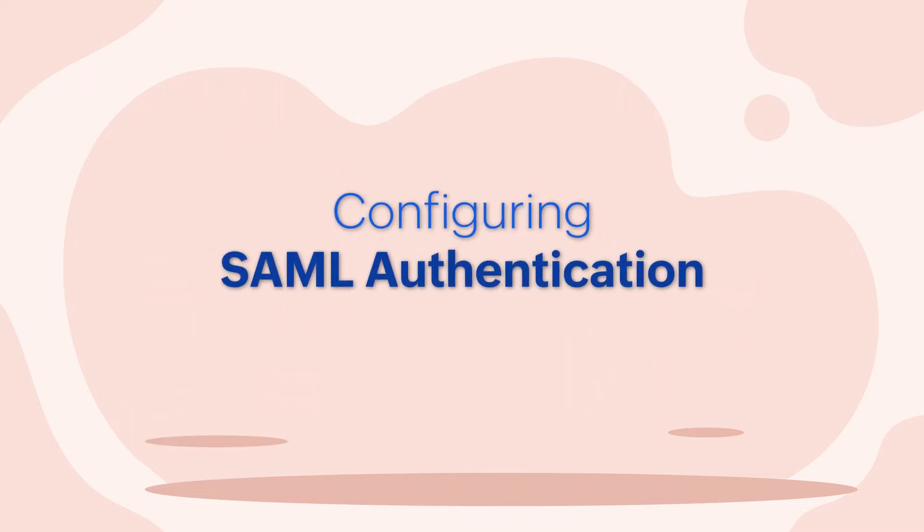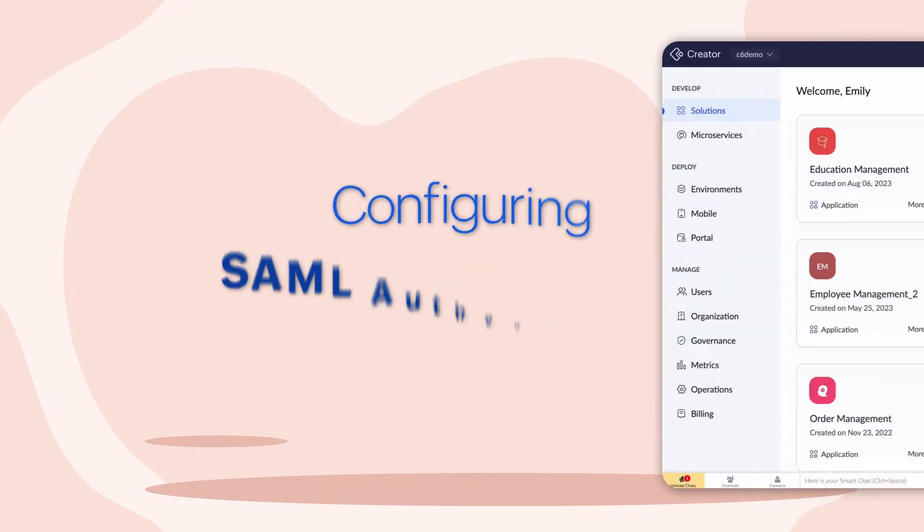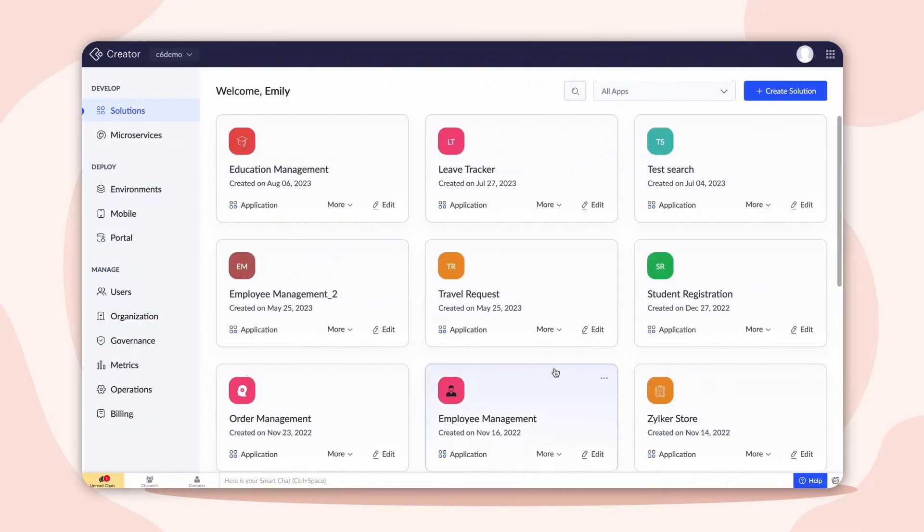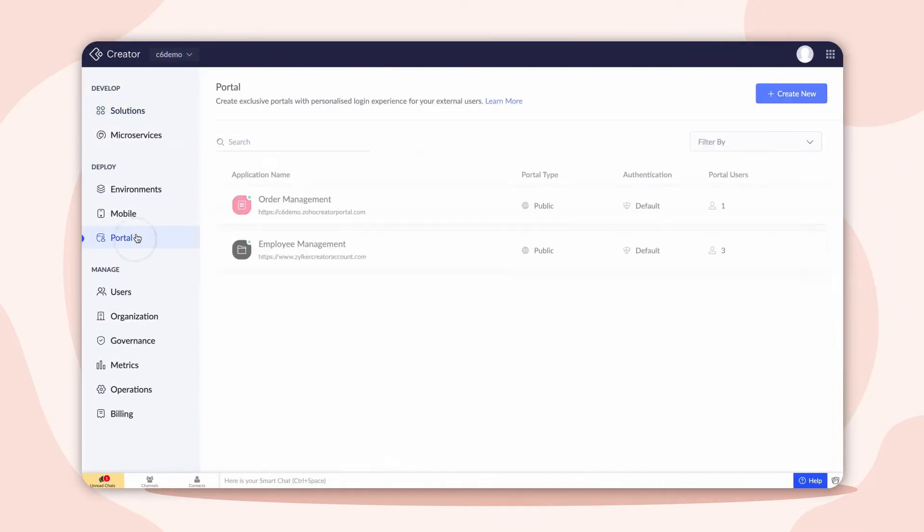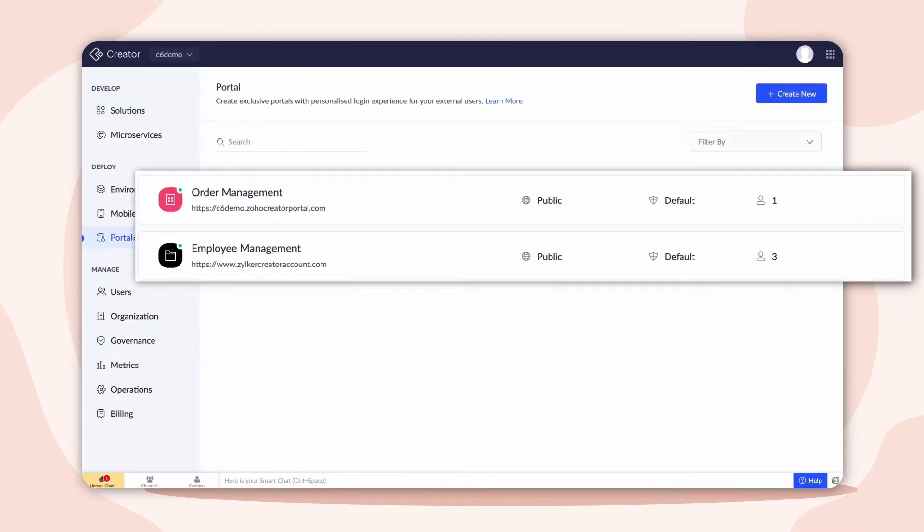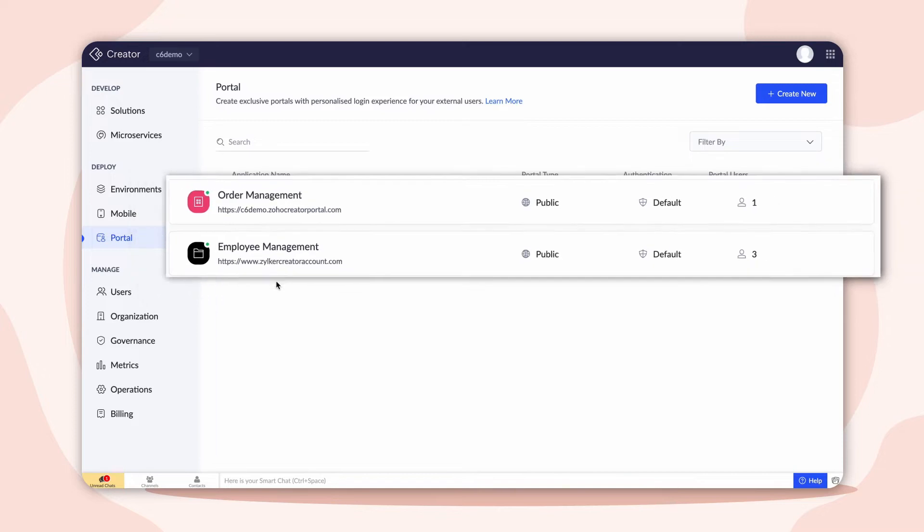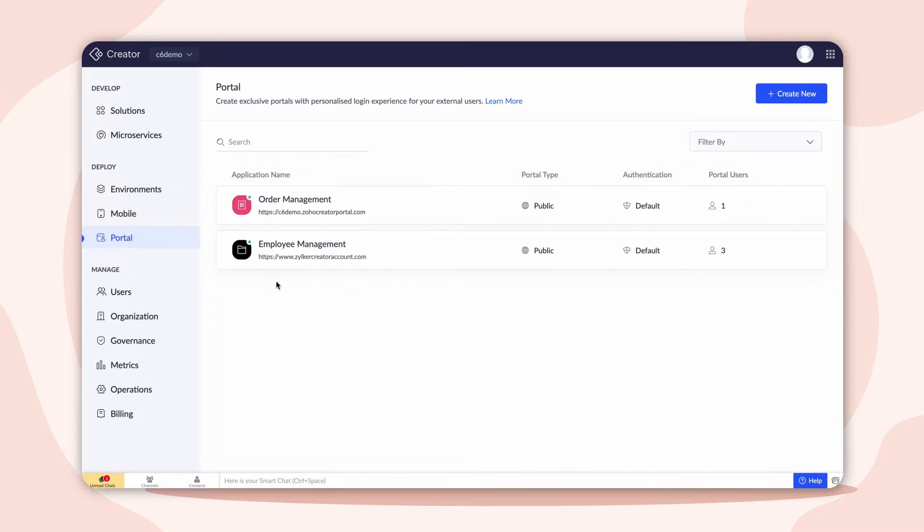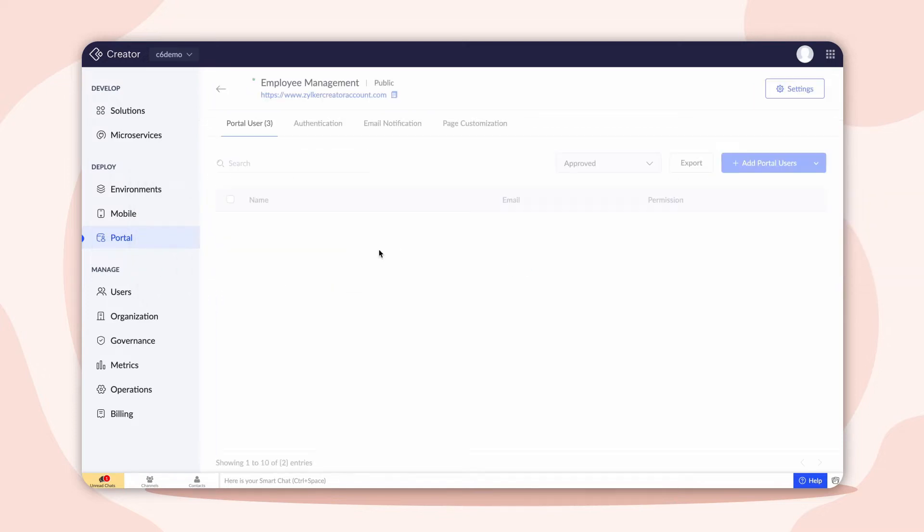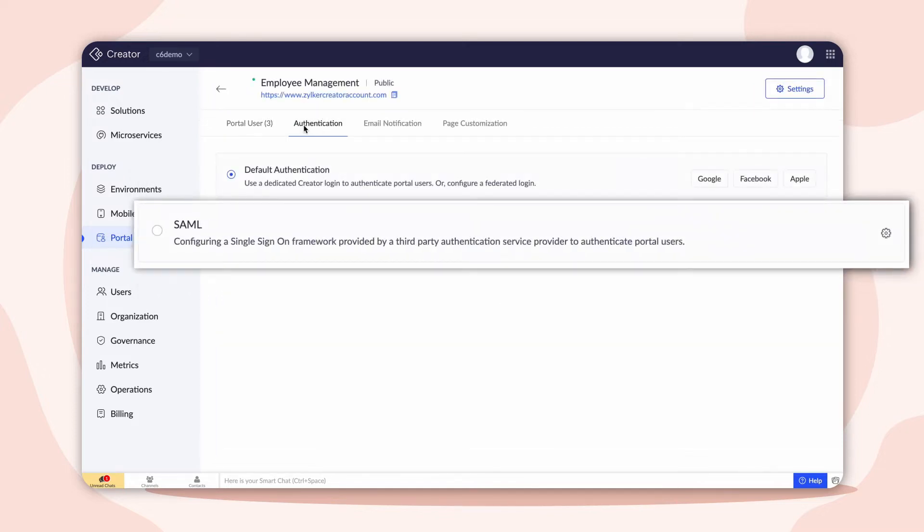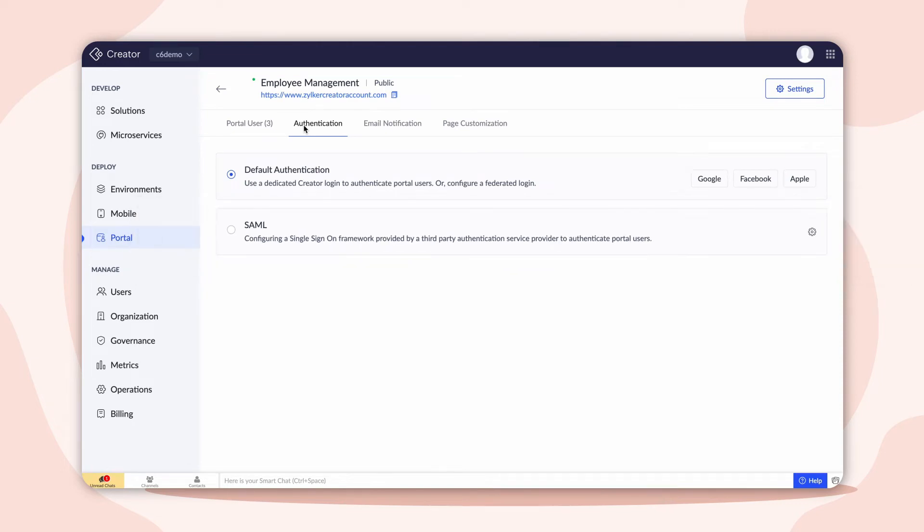Now, let's look into the SAML configuration. Consider two portals – Employee Management and Order Management. Let's configure SAML authentication in these portals to help portal users log in with a single set of login credentials.